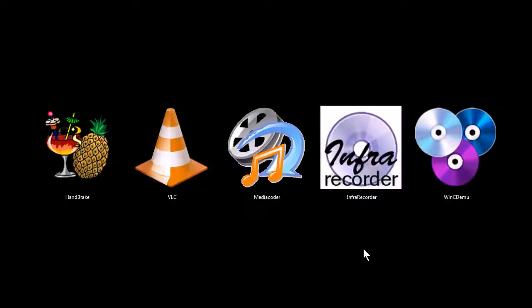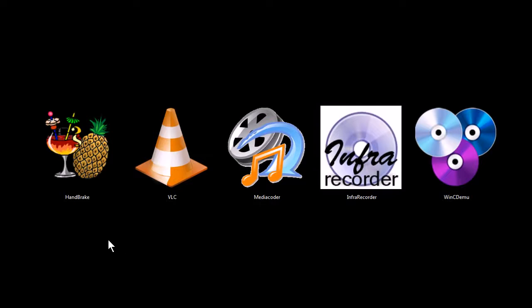This is TJ. In this video, I'm going to quickly be going over five programs that are great tools for ripping and backing up CDs, DVDs, Blu-ray discs, as well as transcoding audio and video files.